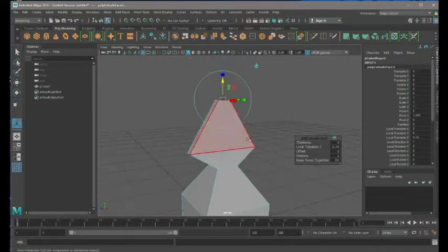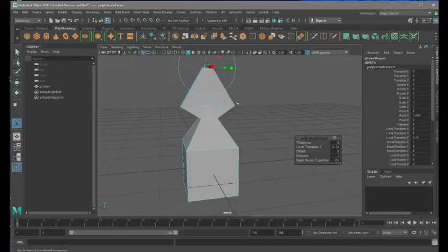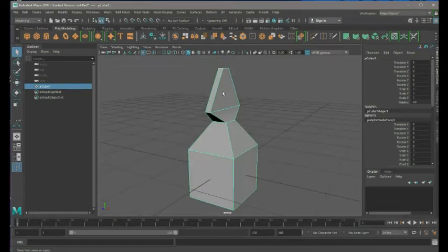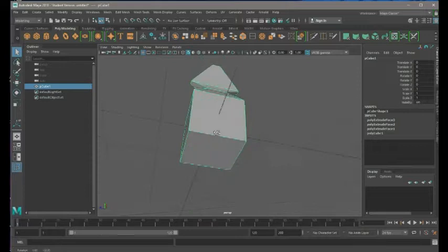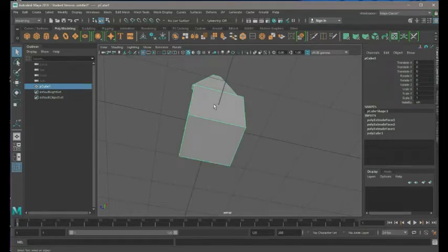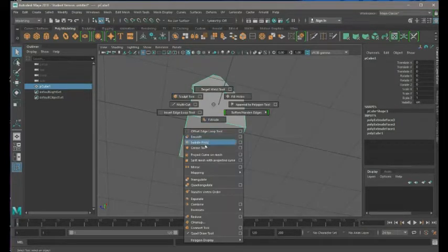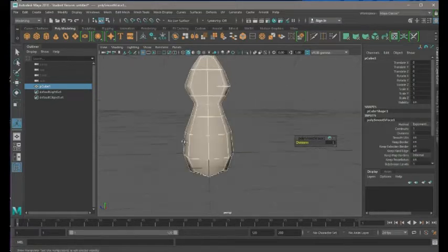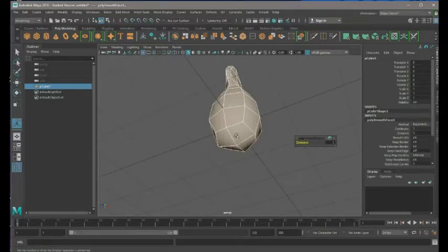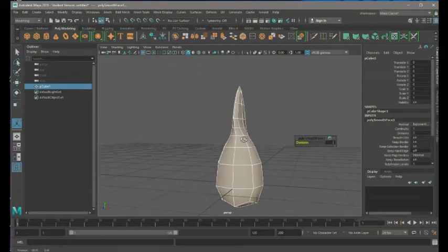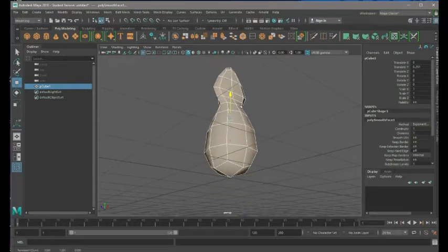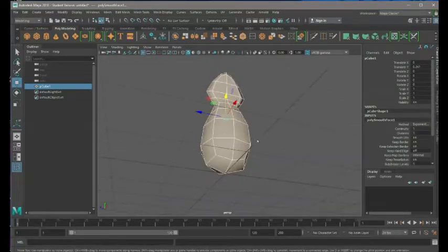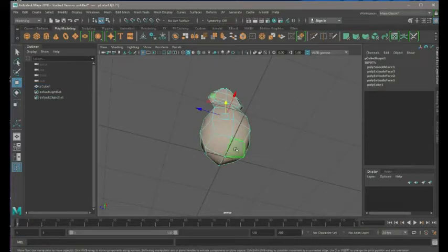Now he looks like a chess piece - actually more like a spear tip. If you shift right-click you can smooth your object, and this is actually important to getting a certain shape. Now we've got more of a rounded, organic geometry shape.